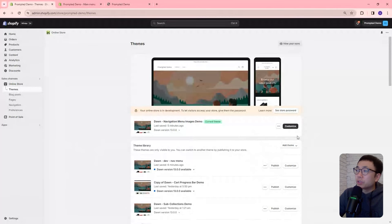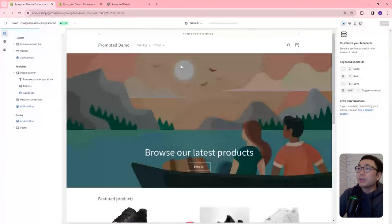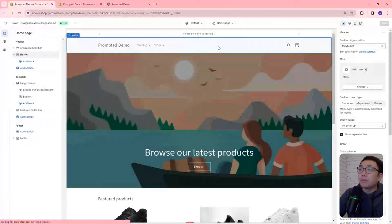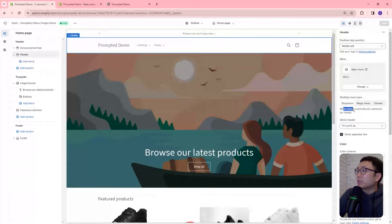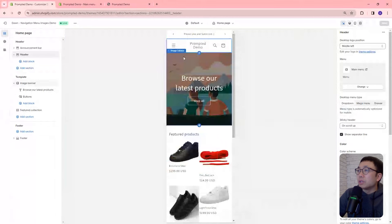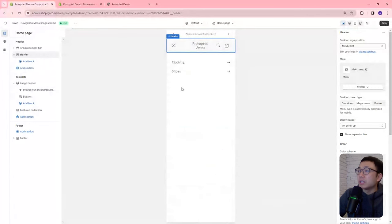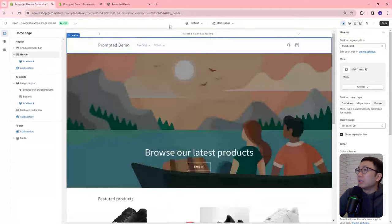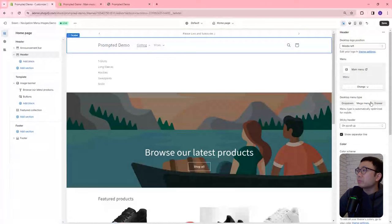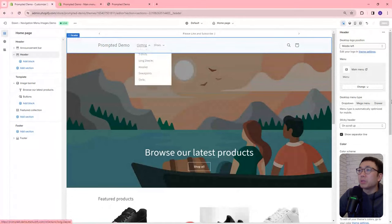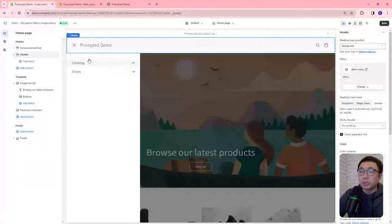Let's go into the theme editor and take a look at our menu options. If you click on the header section, you'll see three menu options: drop-down menu, mega menu, and drawer menu — and this is for your desktop menu. On mobile, it's optimized automatically, so it's always going to be a drawer menu. If we choose mega menu, you can see it still stays as a drawer on mobile, but on desktop this is what the mega menu looks like — it spans the entire top section of your page. The drop-down is a little smaller, and the drawer is similar to the mobile version.